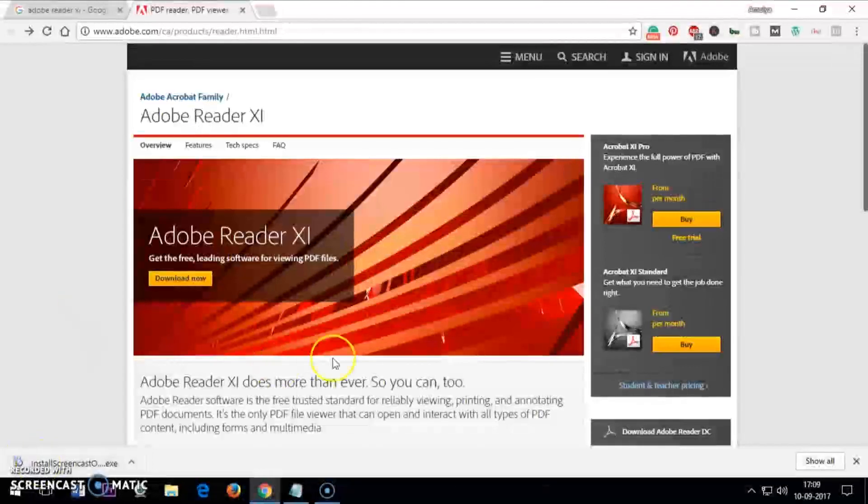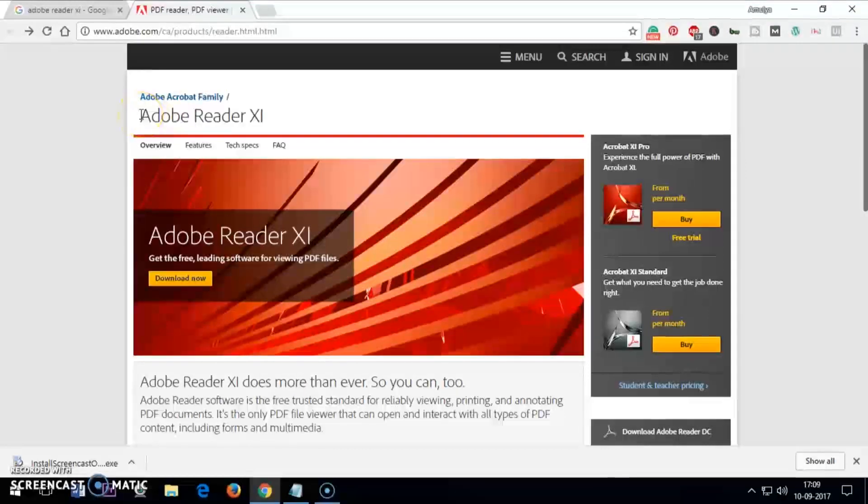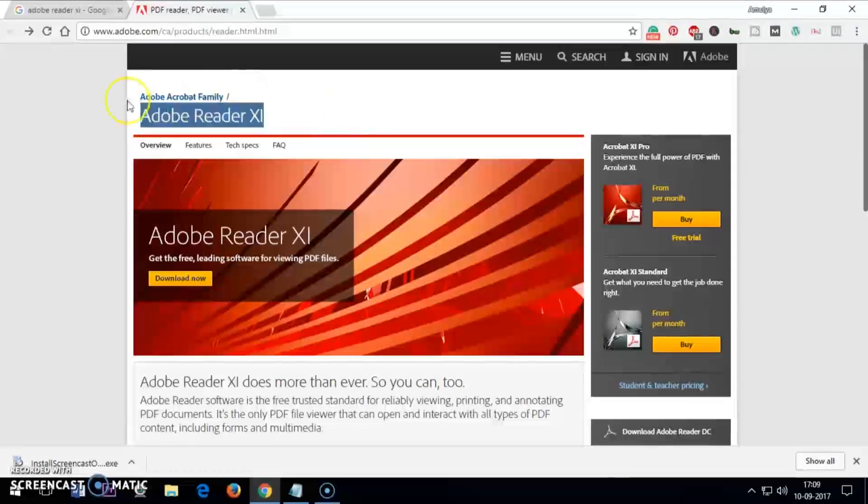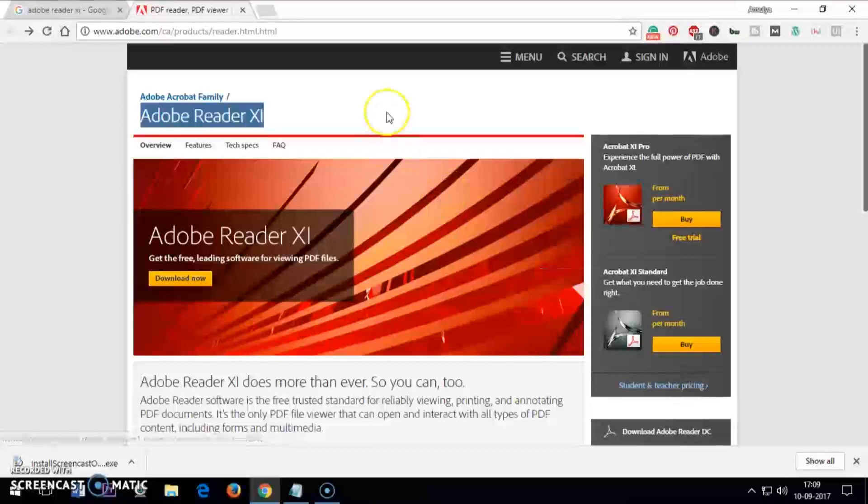Hello and welcome, my name is Amundi and in this video I'm going to show you how to download and install Adobe Reader XI or Adobe Acrobat Reader. This is basically a PDF reader, it's not an editor.